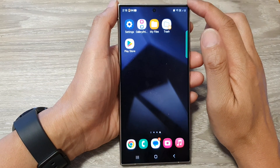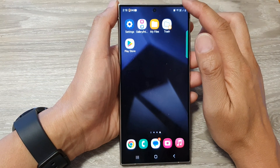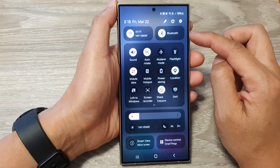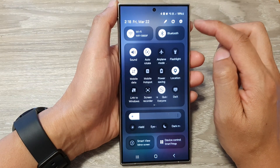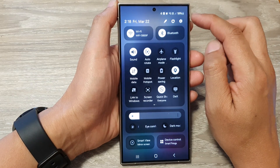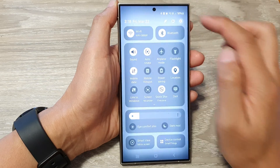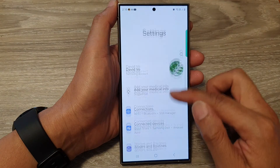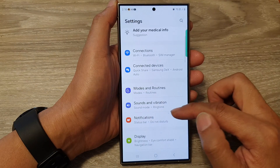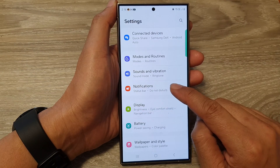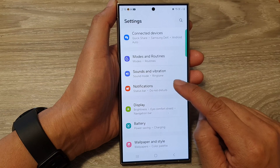From the home screen, swipe down at the top to open up quick settings. Now in here, tap on the settings icon. Next, we scroll down, then tap on notifications.